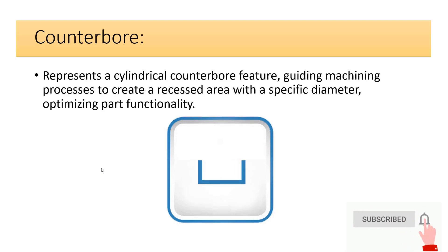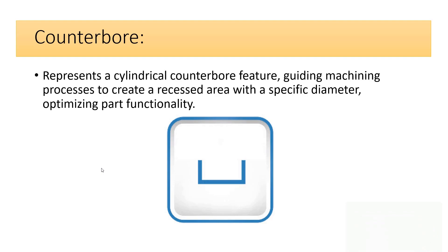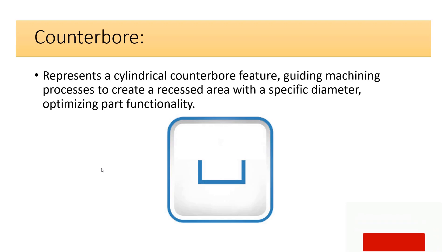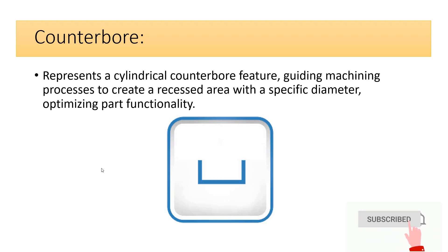Counterbore represents a cylindrical counterbore feature, guiding machining processes to create a recessed area with a specific diameter, optimizing part functionality.